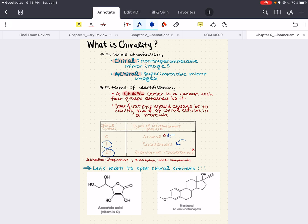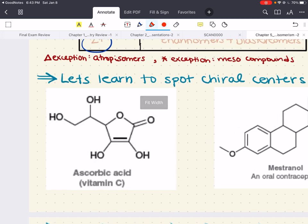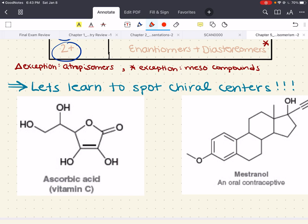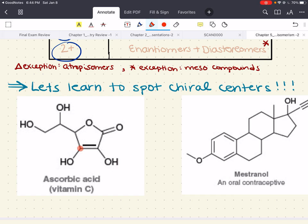We have two molecules: ascorbic acid, which is vitamin C, and mestranol. We're going to identify carbon atoms with four different groups attached to them. Looking at vitamin C first — this carbon cannot be a chiral center because it has two hydrogens attached to it. Likewise, carbons with a double bond are bonded twice to another carbon, so two of their bonds go to the same group. Neither of these will be chiral centers.